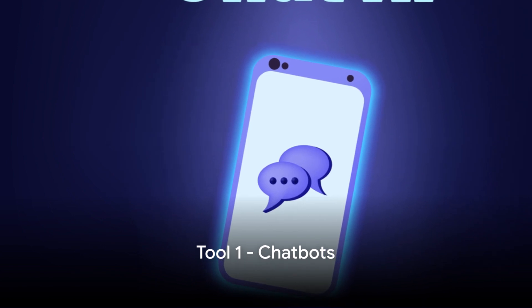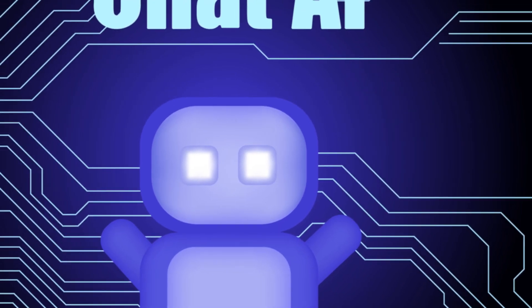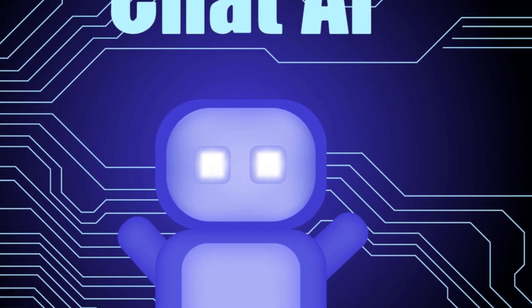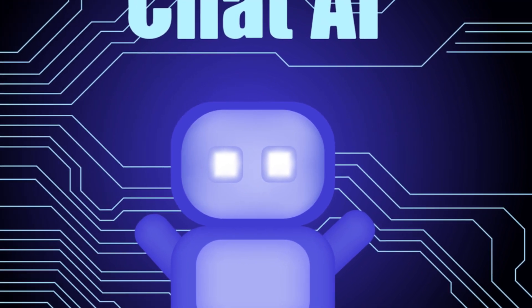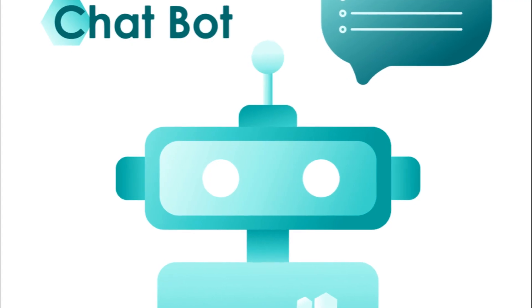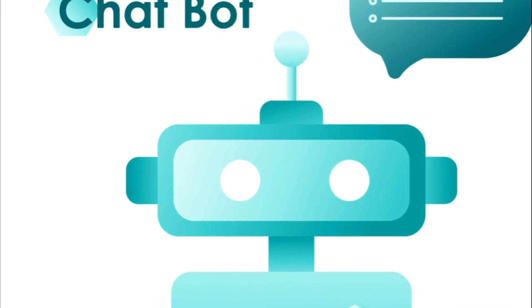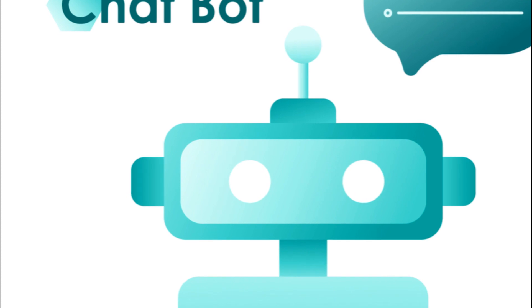First on our list is chatbots. These are AI-powered tools designed to simulate human-like conversations. They're primarily used in customer service to answer queries, provide information, and guide users through various processes. By being available 24-7, chatbots ensure that customer inquiries are addressed promptly, which greatly enhances the customer experience. But how do they contribute to income generation?